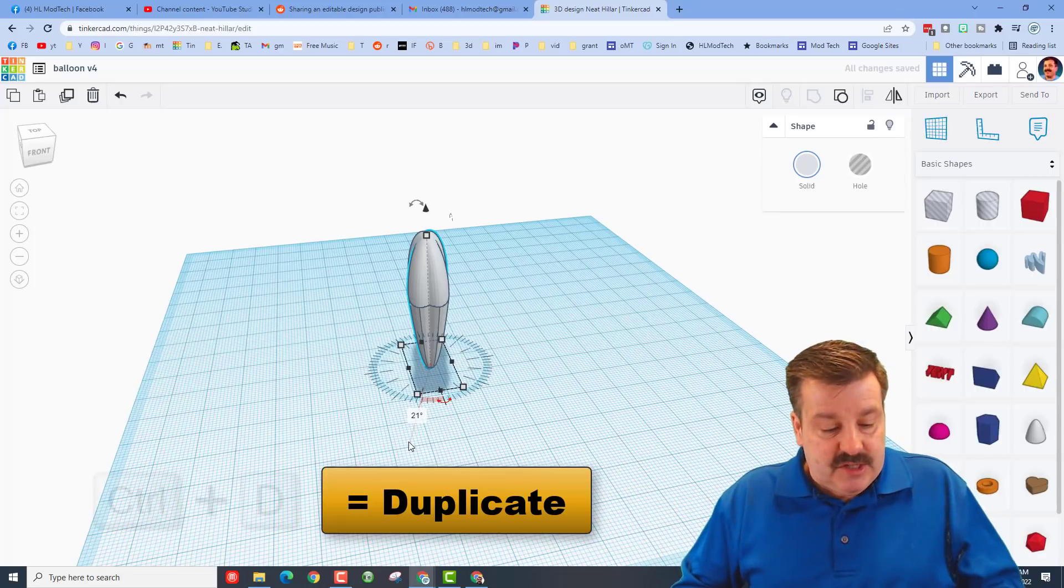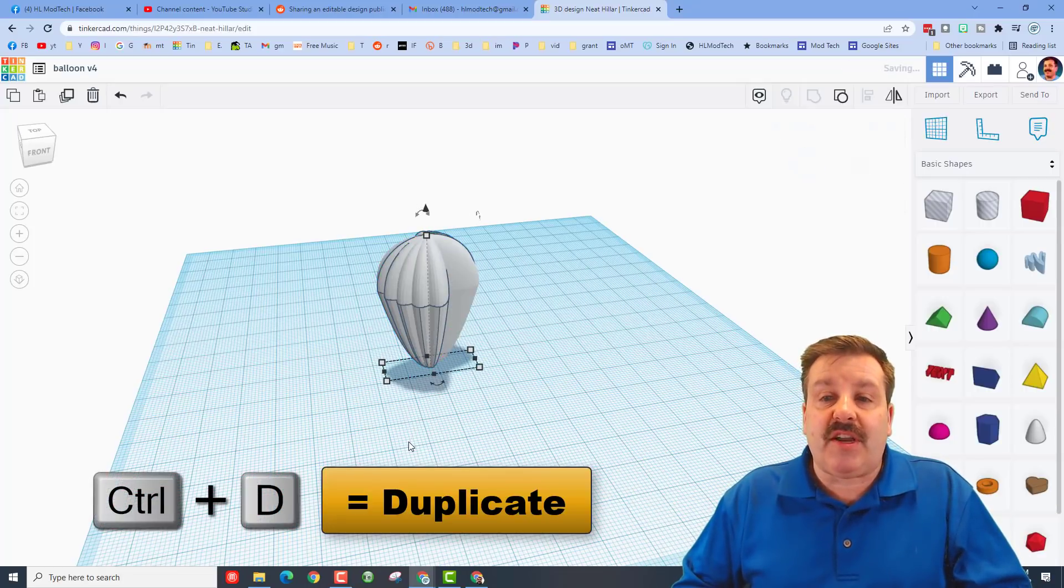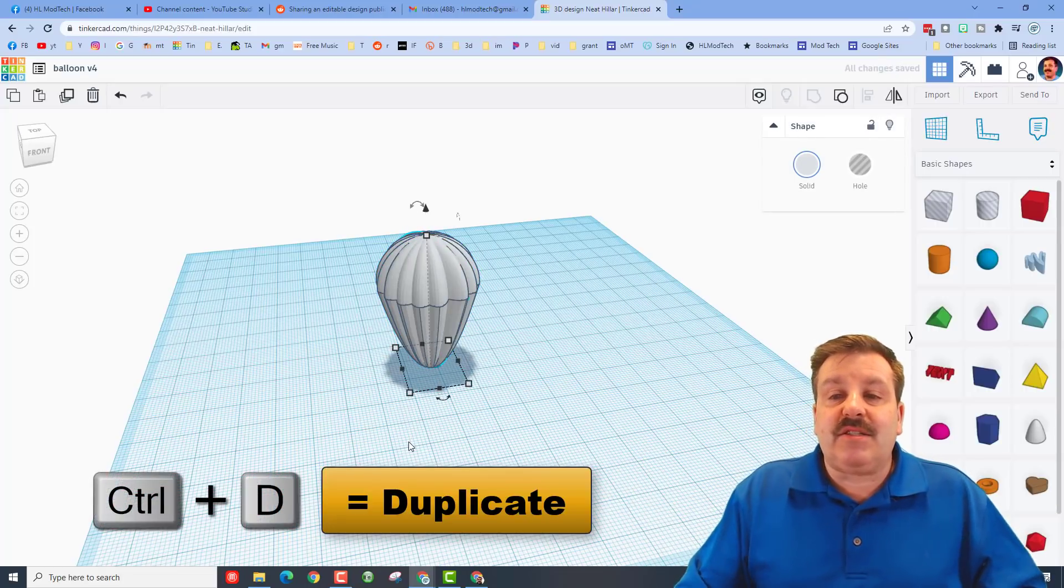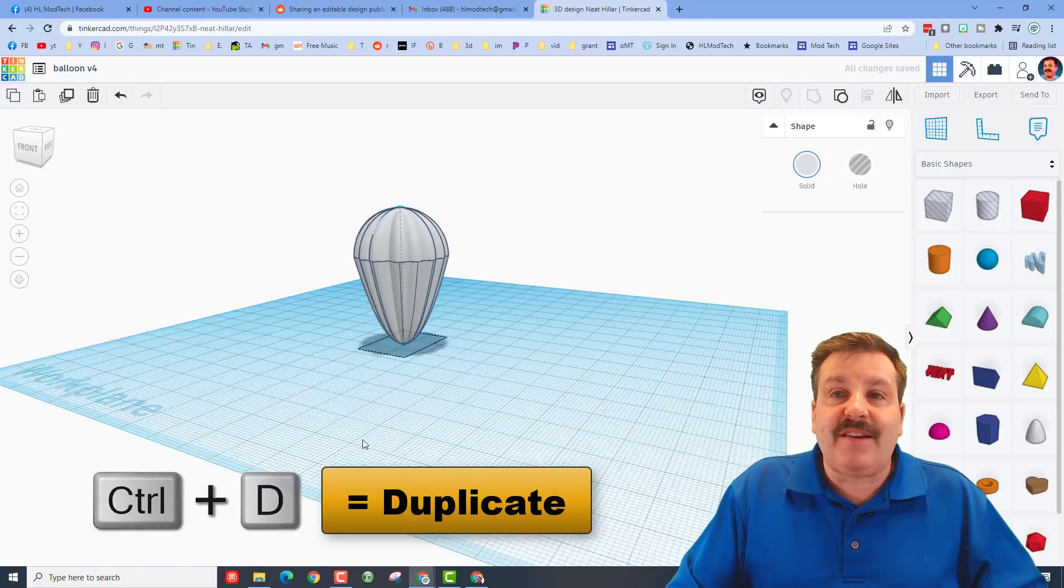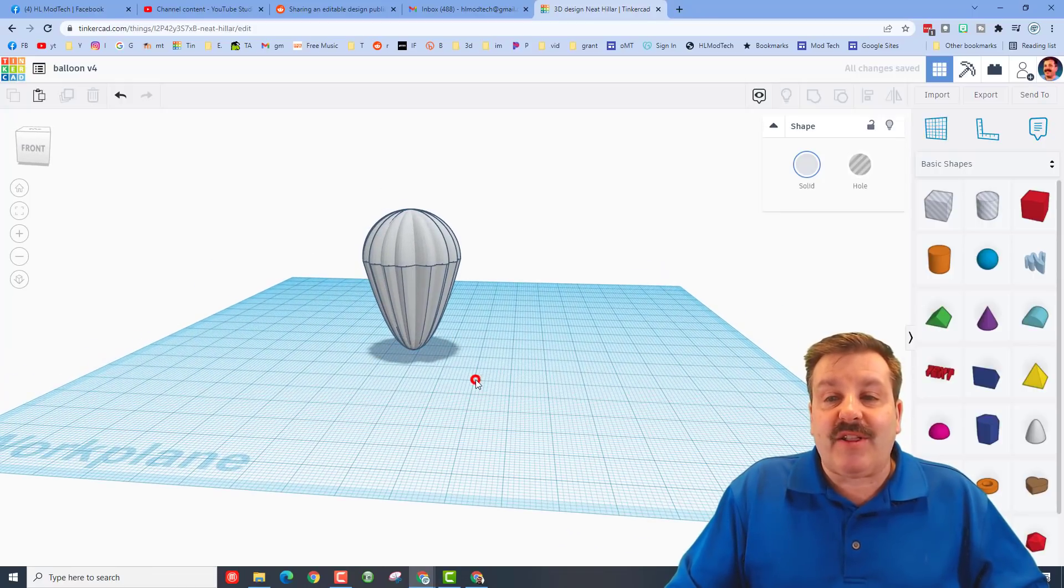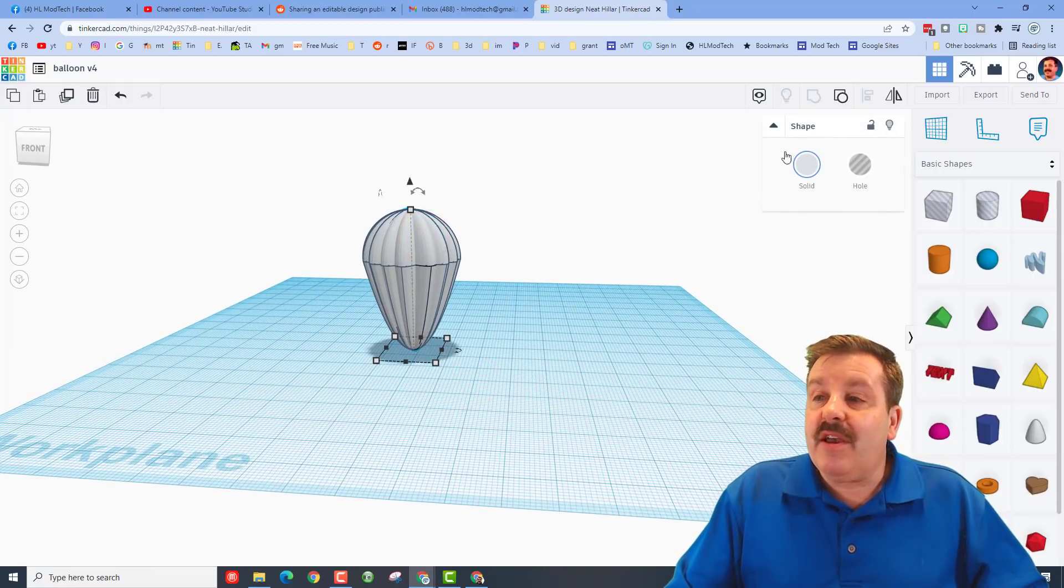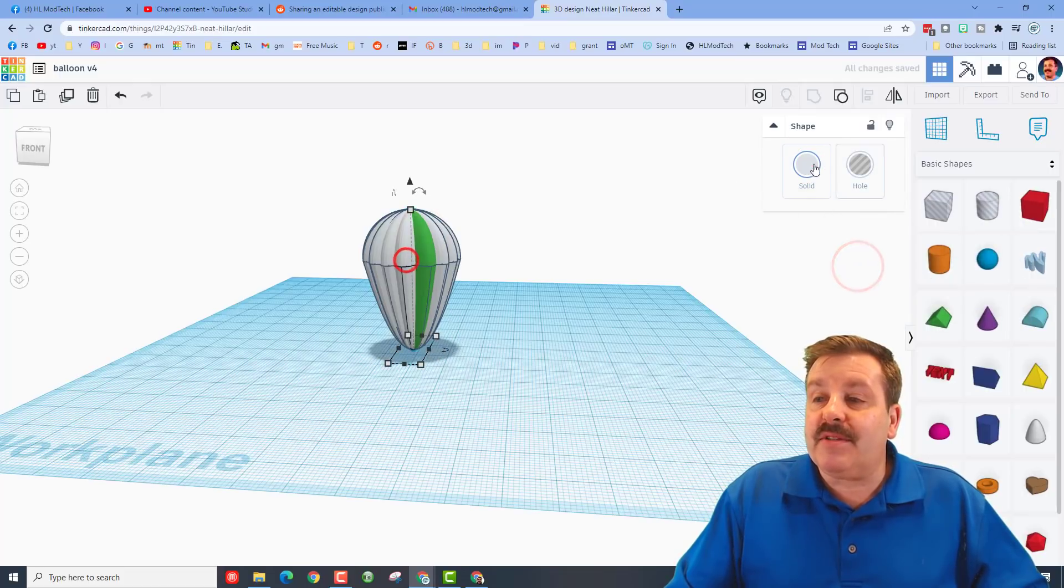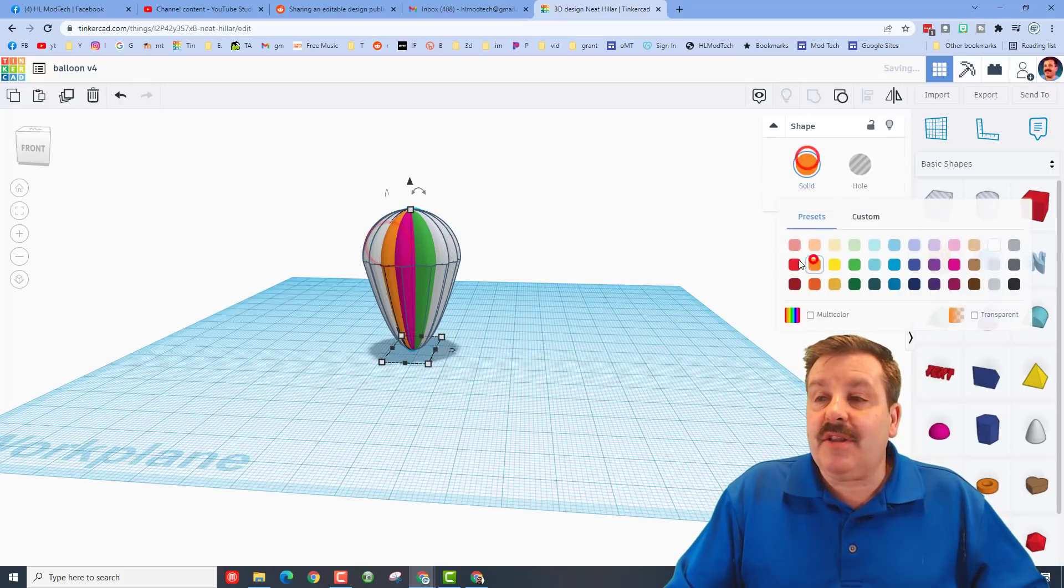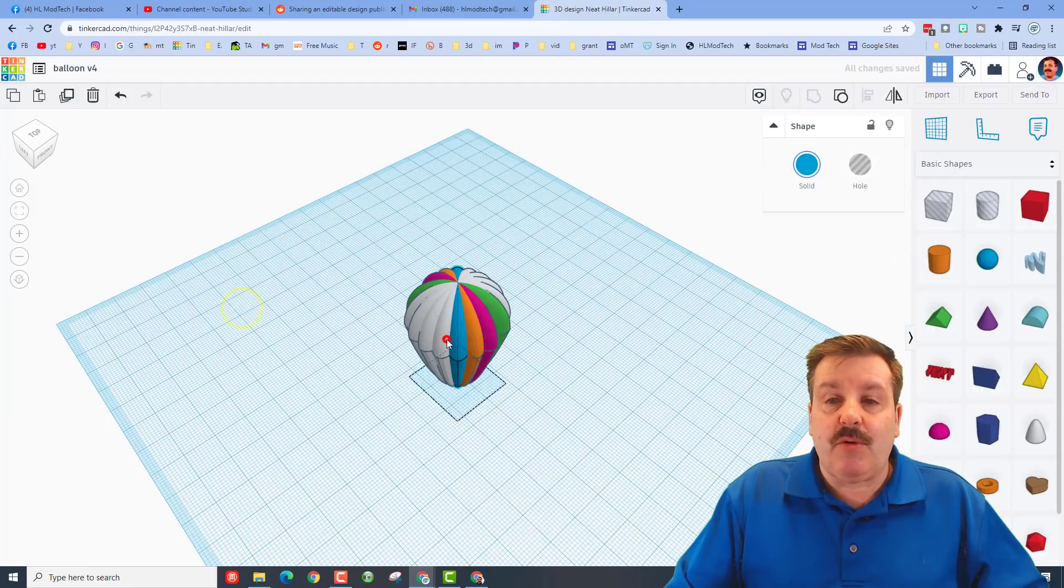then let go and just do Ctrl+D again and again without clicking. It memorizes the move and you get a magnificent balloon that quickly. Of course you need to color it. I'm going to turn on some music, you can watch how this coloring happens. You just click on each section and it'll be beautiful in just moments.